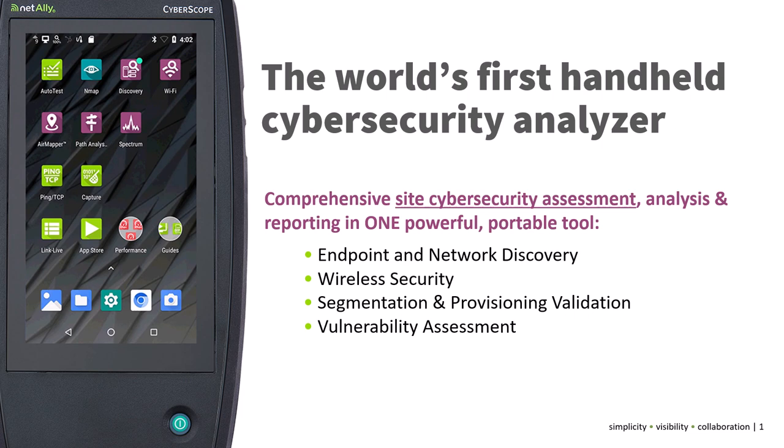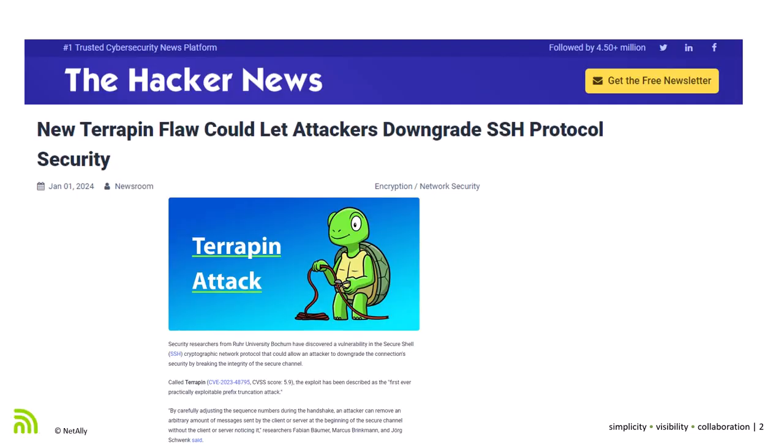So let's take a look at one of those never-ending litany of new hacks coming out. We probably all heard about the latest, the Terrapin attack. If we take a look here, you can see that it's only less than a week ago. News came out, it was out there, potentially downgrading SSH protocol securities could be a real vulnerability.